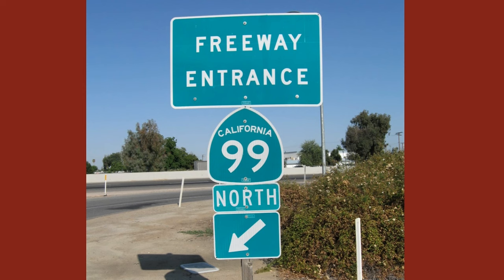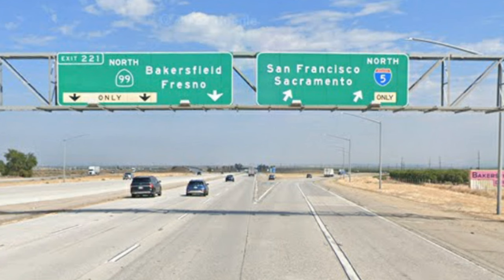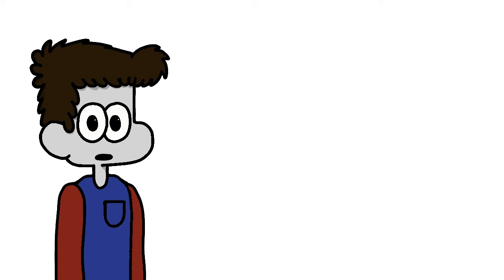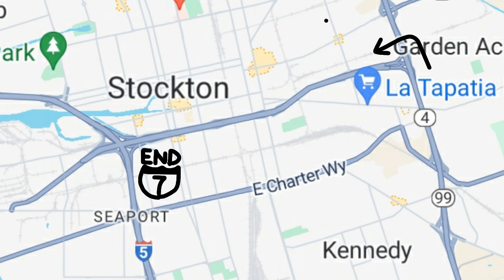The planned route of I-7 would follow most of existing California 99. Currently, 99 breaks off from I-5 near Wheeler Ridge, continues north through the cities of Bakersfield, Fresno, Modesto, and Stockton, and then shifts over onto State Route 4 through downtown Stockton, ending at I-5 again.